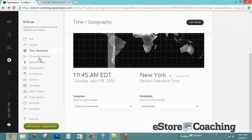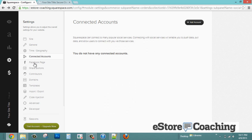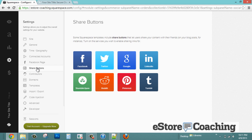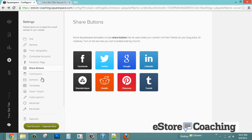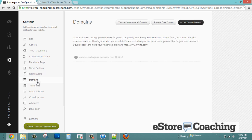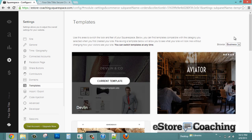You can configure your time zone and geography. Under connected accounts, you can add different social networking accounts including Facebook. Share buttons let you choose which social integrations to enable — easily turn them on and off. You can also manage contributors for other authors on your blog or site, setting different permission levels. Domains can be managed here as well, along with your different templates.